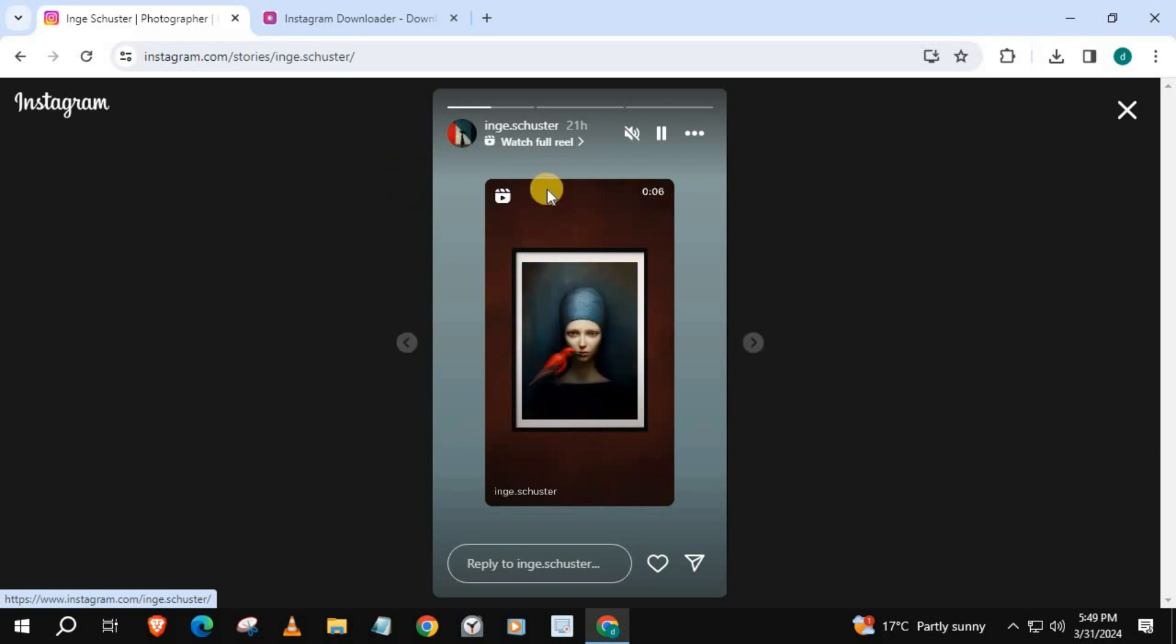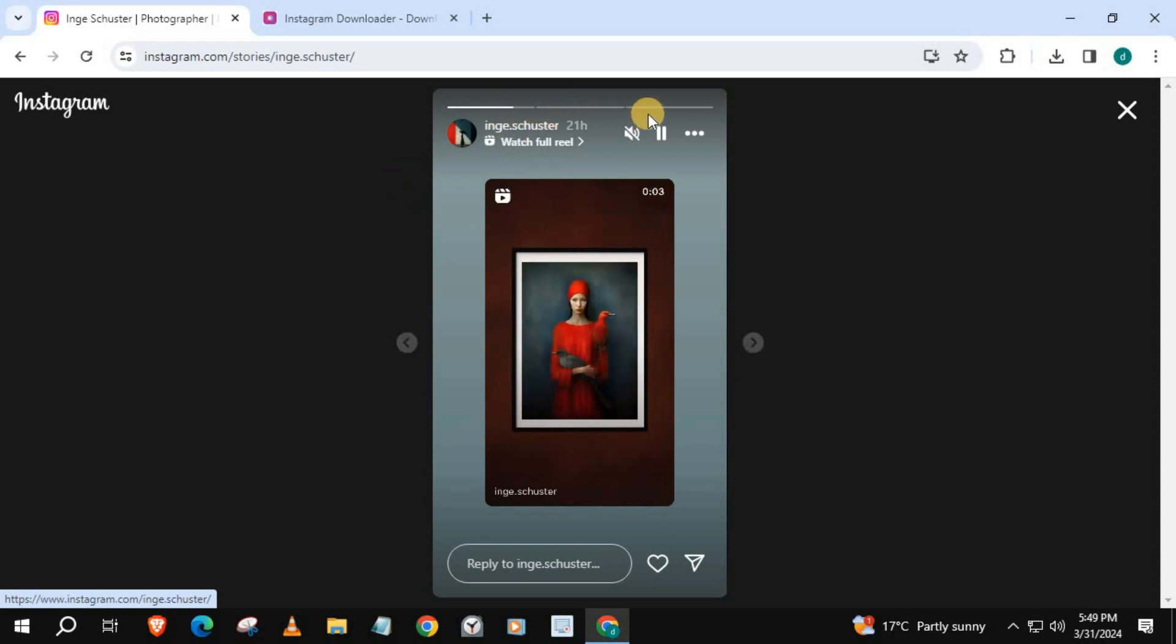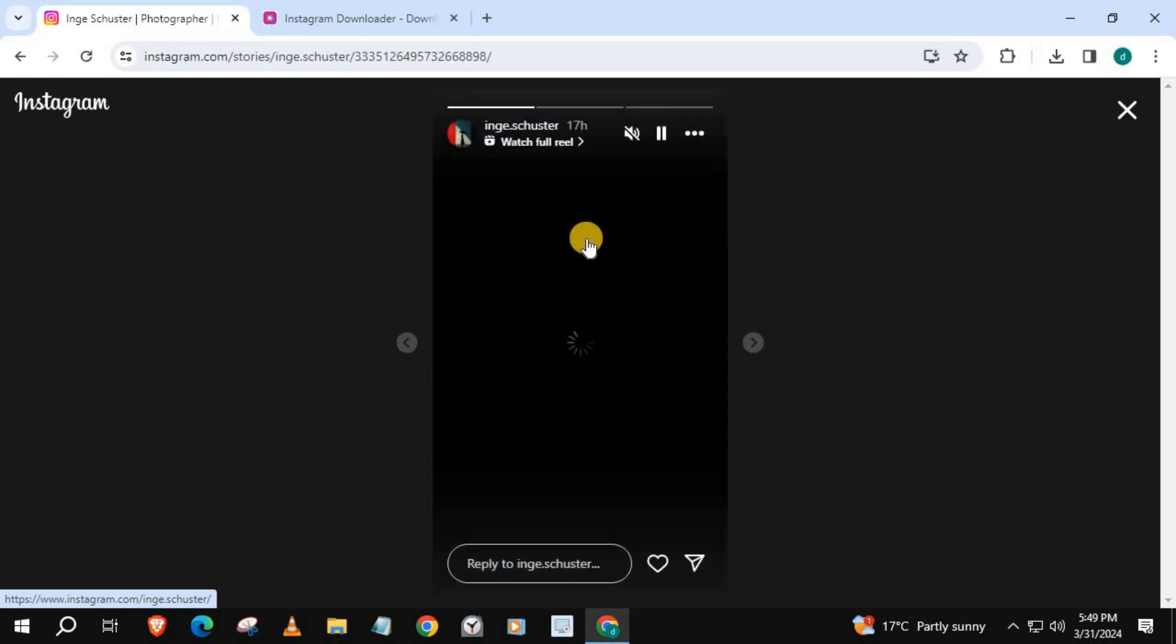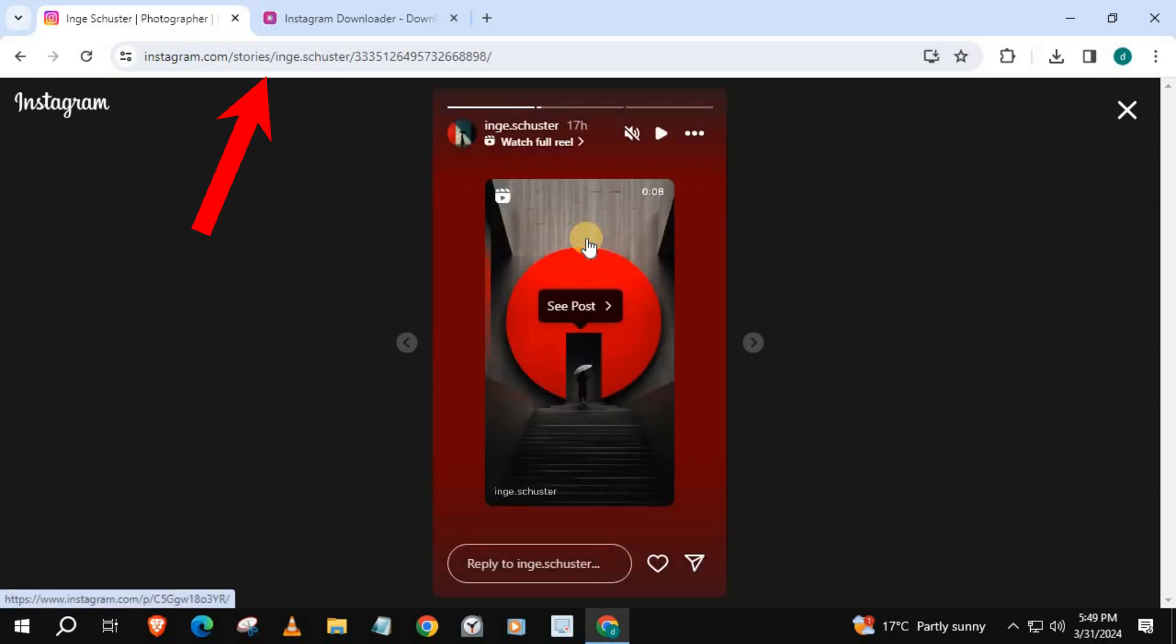It has three videos. We will download these three videos. Push on the story first so we can get the link. Copy this link.